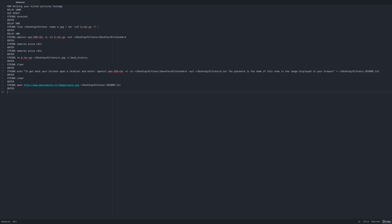Next up is finding the pictures and putting all of them in an archive. Then we encrypt the archive with a password and delete the original archive and pictures. Now we remove the history and clear the screen to obfuscate what just happened to those poor kittens.